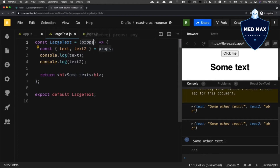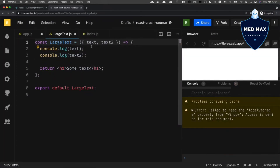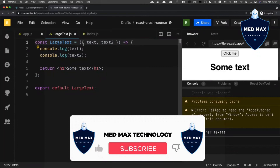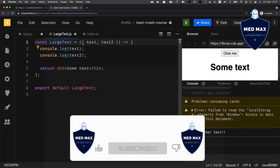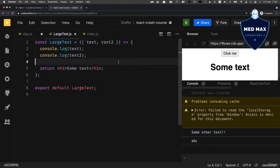You can also do that directly in the function parameter instead of using a separate line of code. Take this destructuring part, remove the separate line, and instead of 'props' insert the destructuring object directly into the parameter. It is not an object — it is actually destructuring syntax. Let's save changes and now I see 'some other text' and 'abc'.